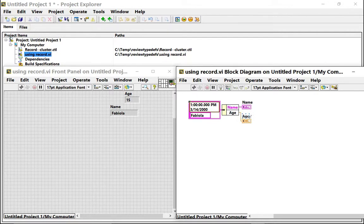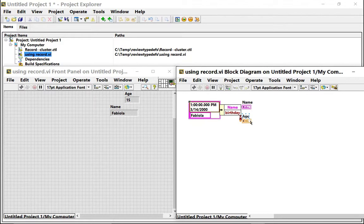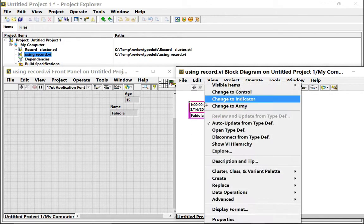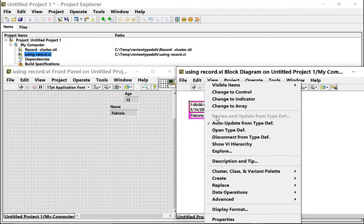And then it's just up to me to change this to the right data. But that's what I was referring to when I wanted to show you the review and update from typedef.